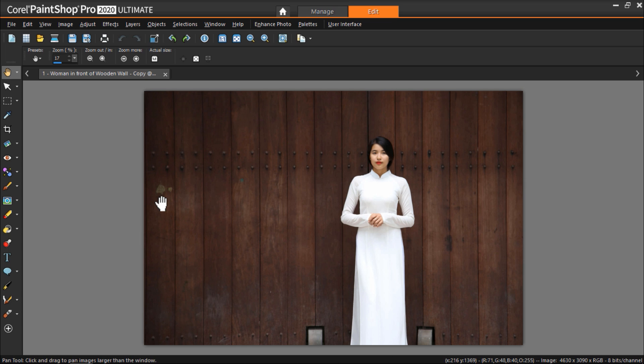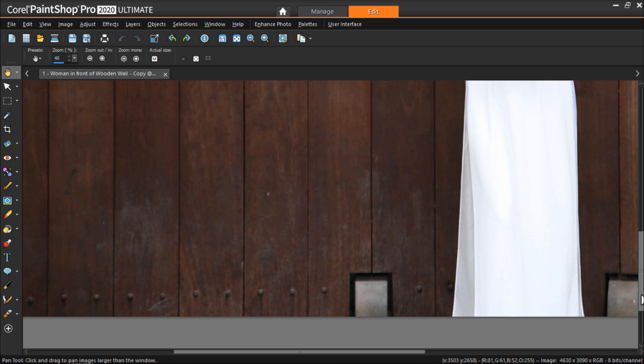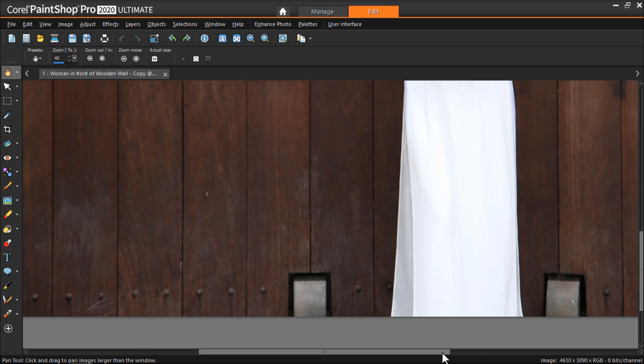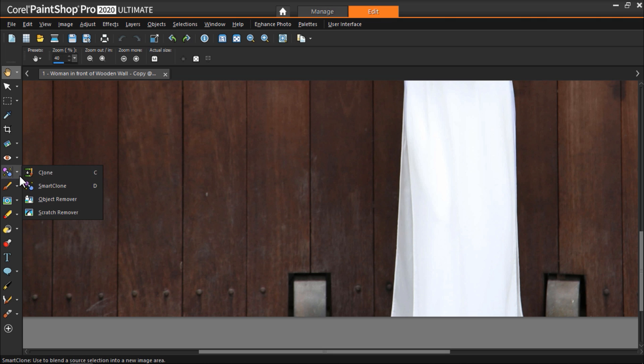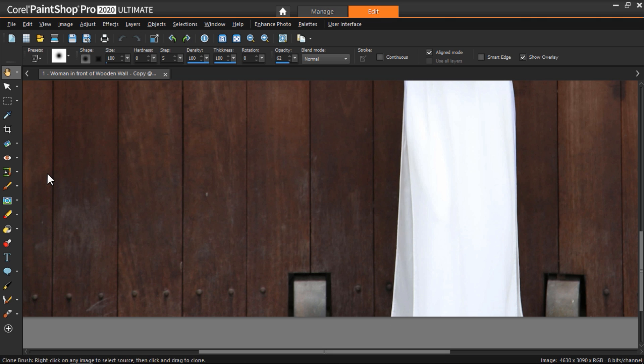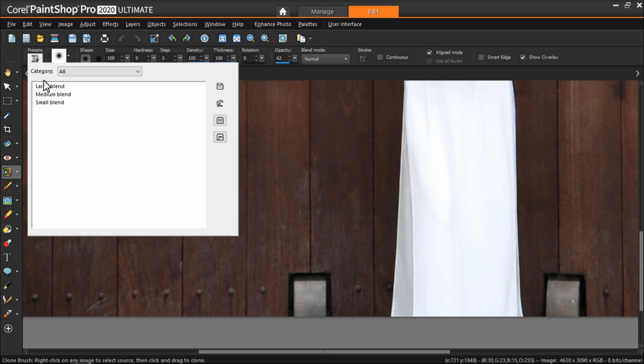Let's start with the grey objects. I'm going to zoom up on one of them so I can be more precise with my cloning. Now let's select the clone brush tool on the left. At the top we can adjust our tool options. We can change the shape of the brush and the size among many other options. I'm going to click on the presets option and choose large blend to start with.